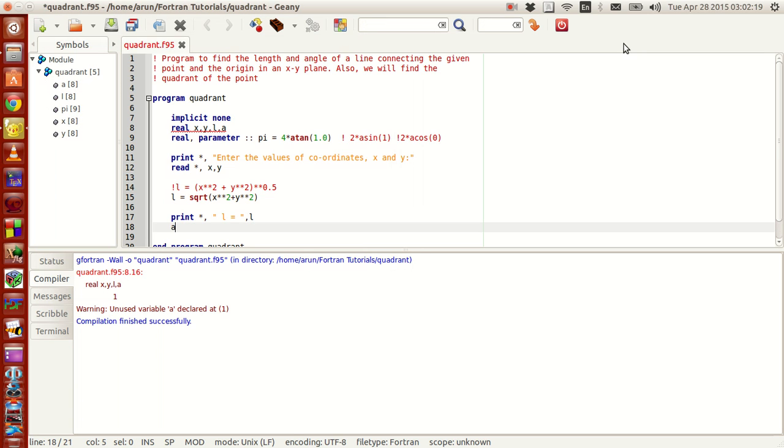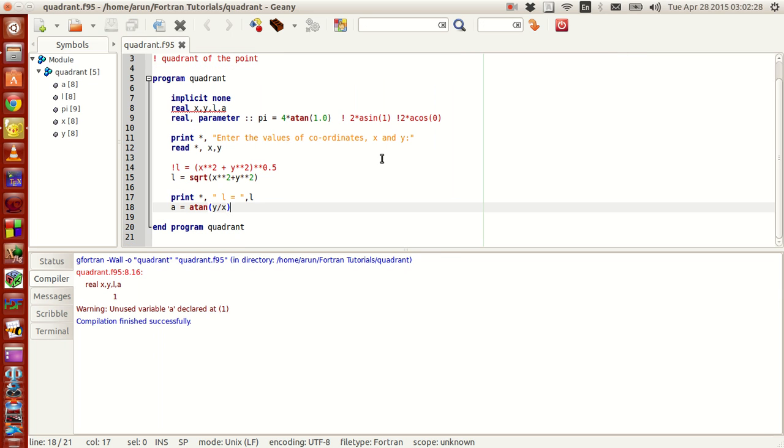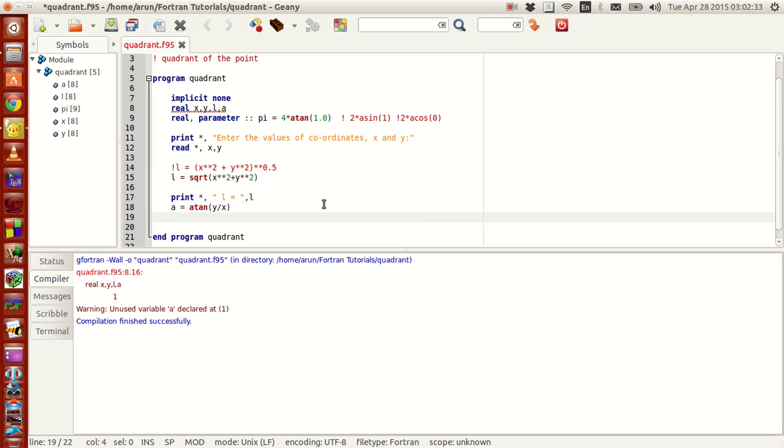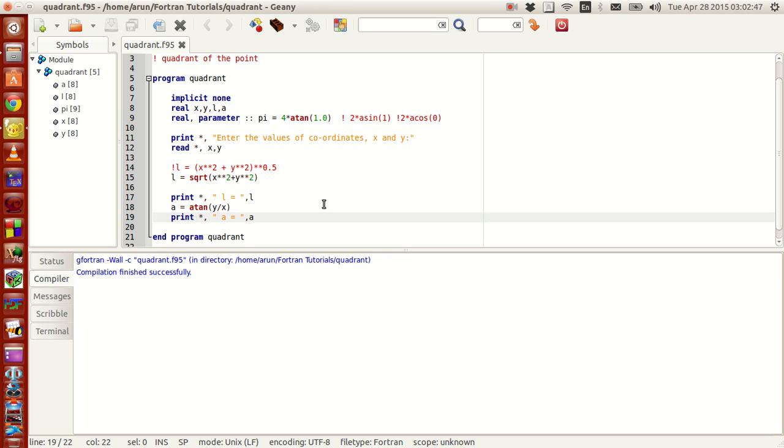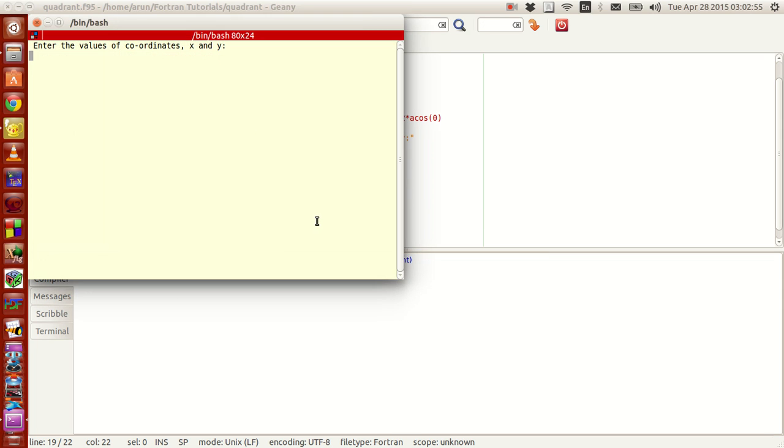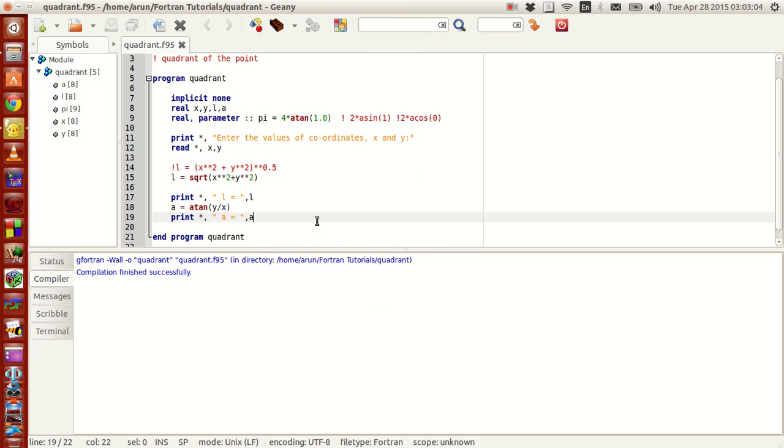what we can do is that angle a equals atan of y slash x. Now will this work? Let's see. Now let's compile this. Now the compiler warning goes because now we have used a. So the warning goes, now build it with F9, and then F5 to run this. 3 and 4. The angle is 0.927. Is it degrees? Actually it's radians.